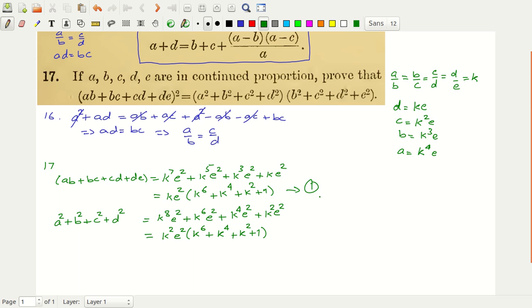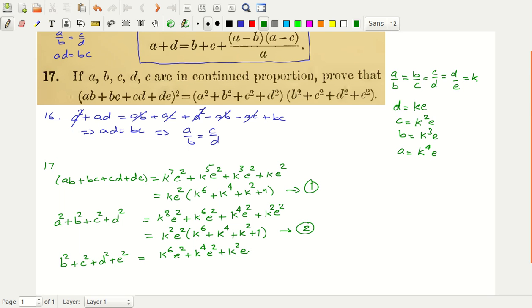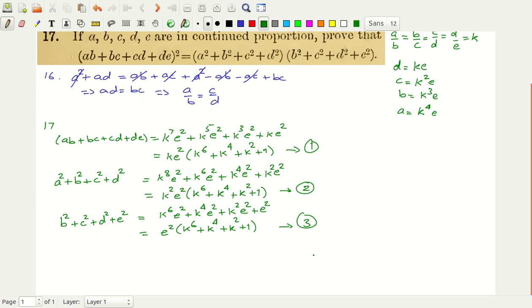Let us call the AB+BC+CD+DE result equation number 1. Now what is B squared plus C squared plus D squared plus E squared? B squared is K to the power 6 E squared, C squared is K to the power 4 E squared, D squared is K squared E squared, and E squared is simply E squared. So this equals E squared times K to the power 6 plus K to the power 4 plus K squared plus 1. Let us call this equation number 3.